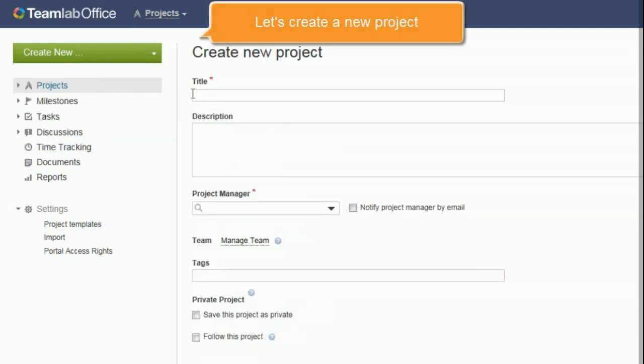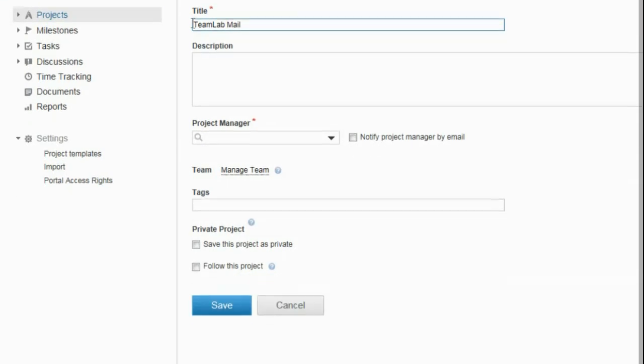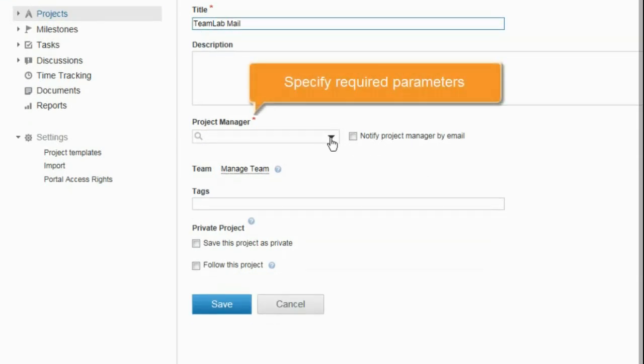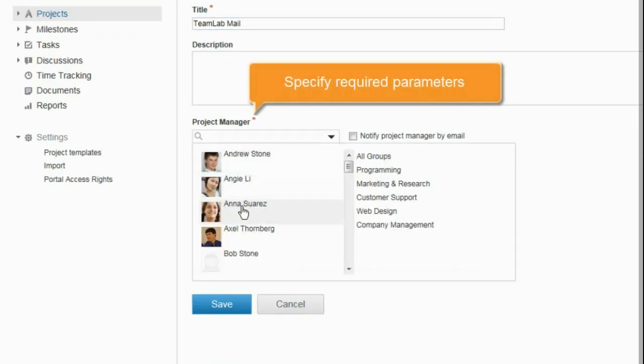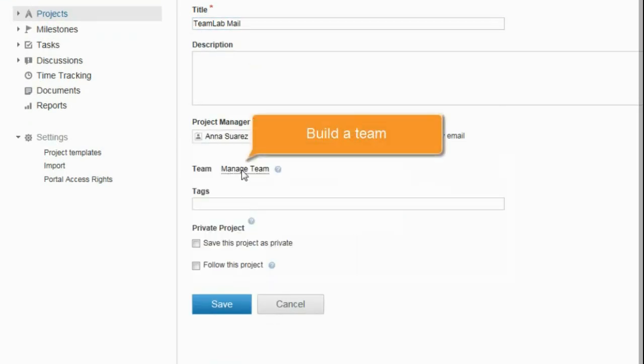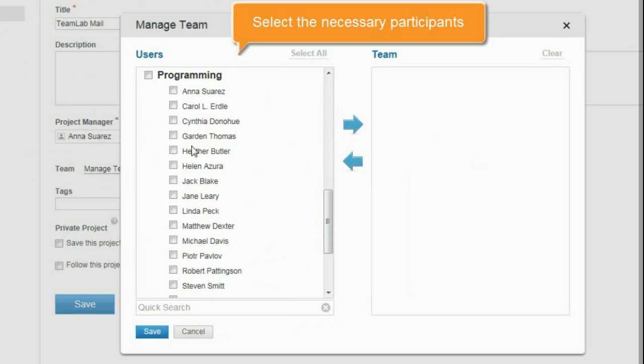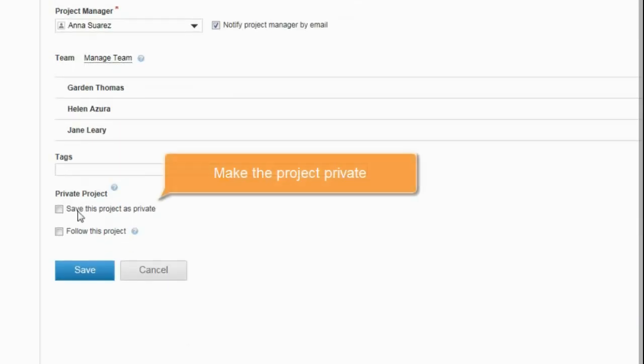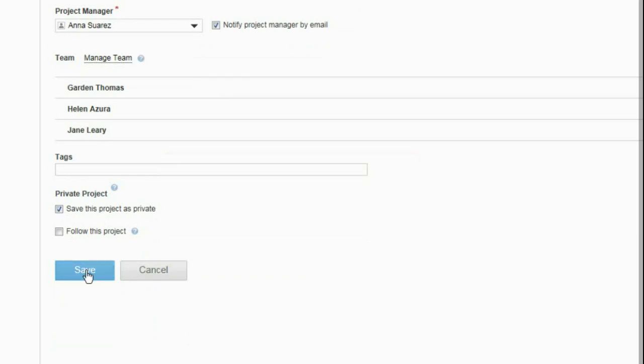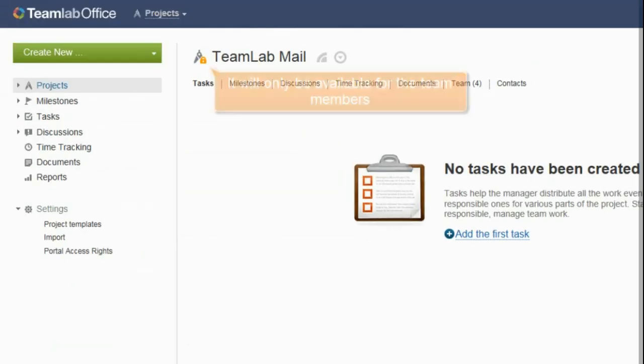When creating a new project, specify the required parameters, build the project team right here, selecting the necessary participants. And finally, make the project private, so that it will only be available for its manager and team.